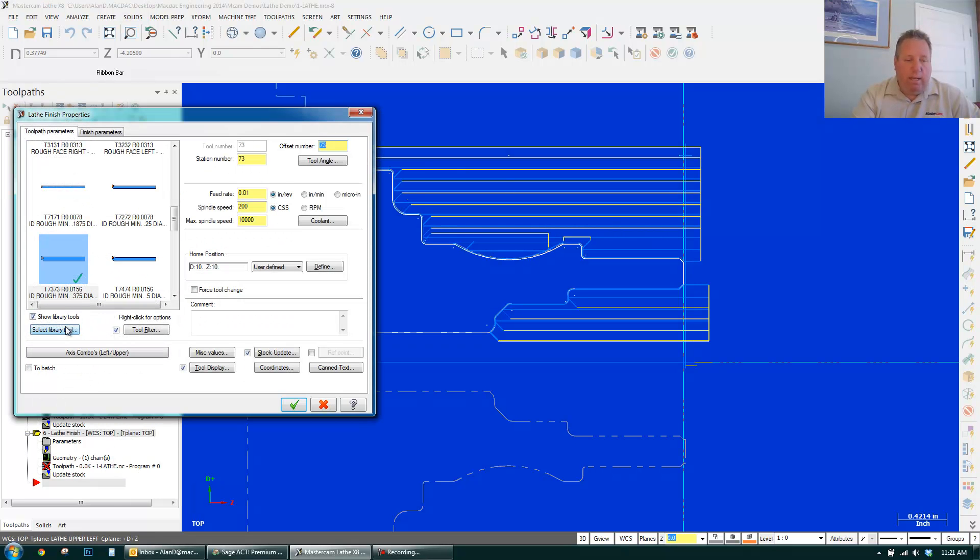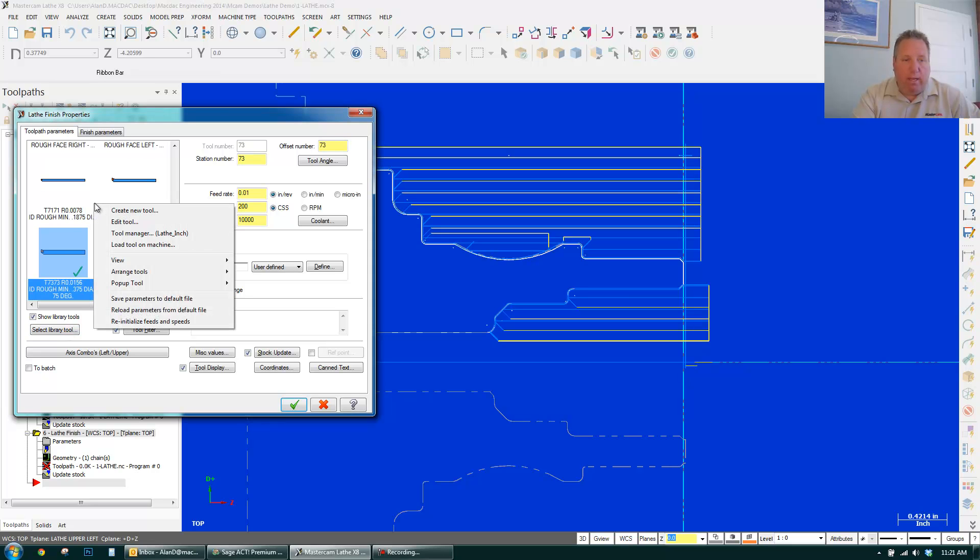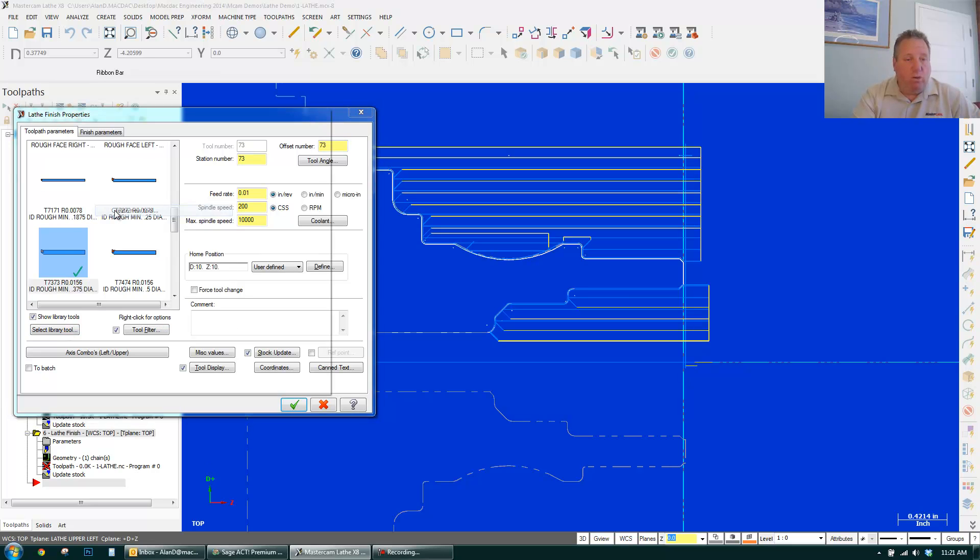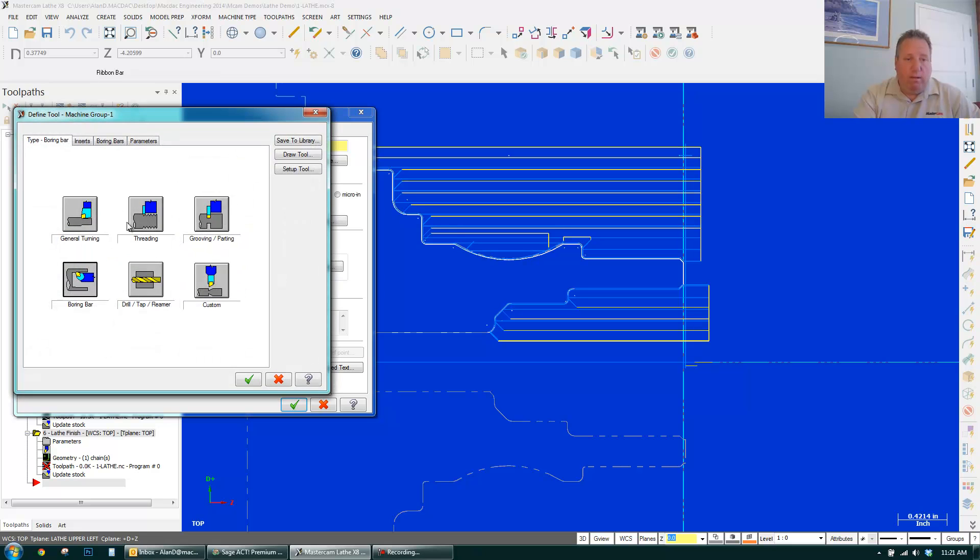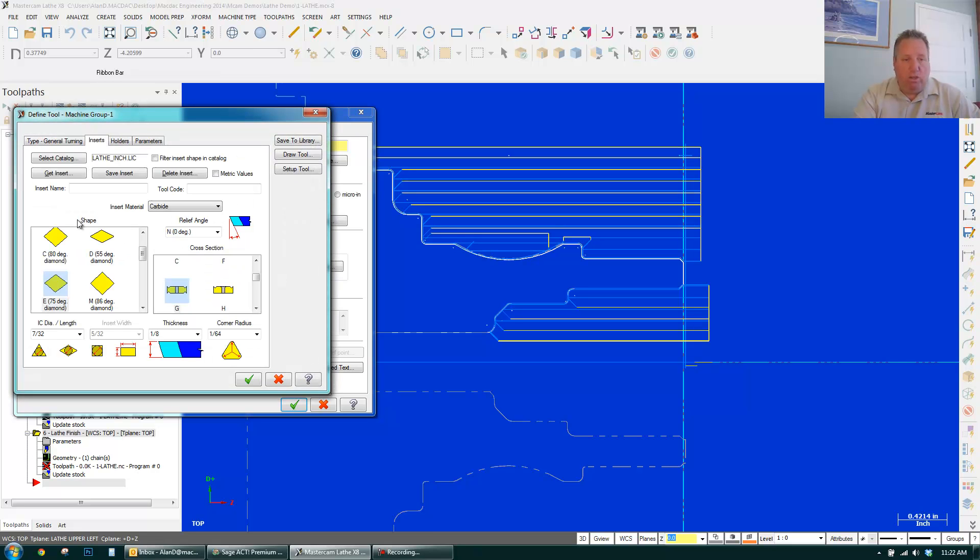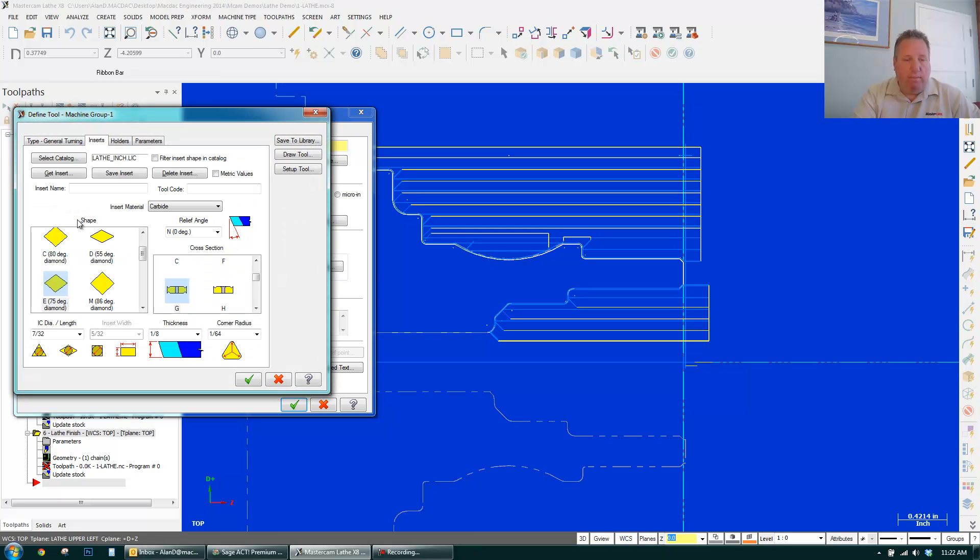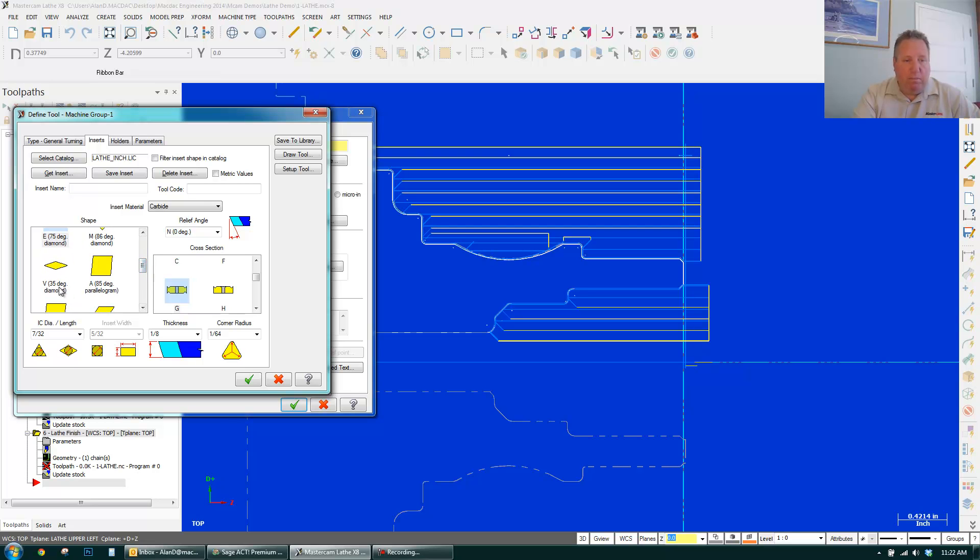And I could select a tool from a library. Or if I right-click, I can create a new tool. Very simple. I go general turning. I can select an insert if I'd like. 35 degree. Or I can select a catalog.